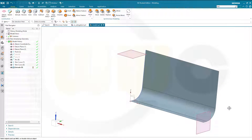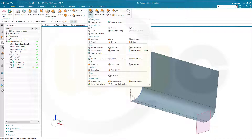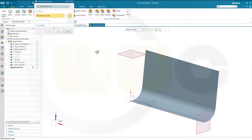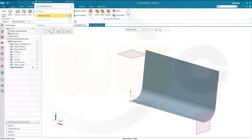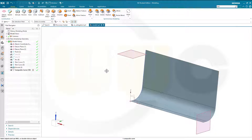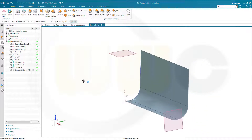Then I want to extract that edge here. Go for More, go for Extract Geometry, Composite Curve — that's okay, Tangent Curve — that's okay. And select this edge and confirm. So I've got that edge extracted as well.